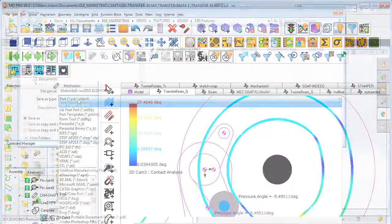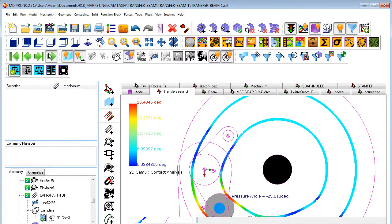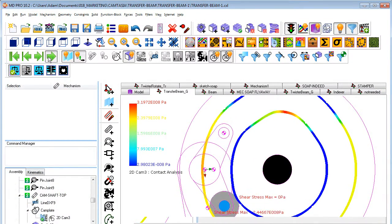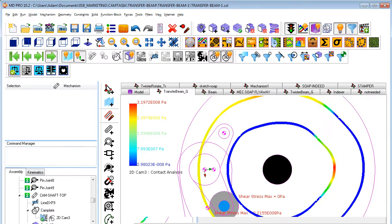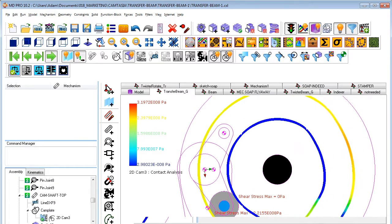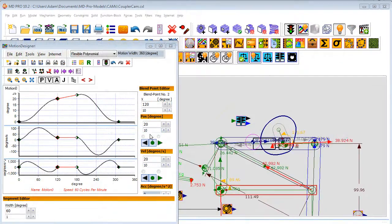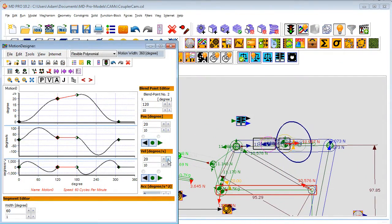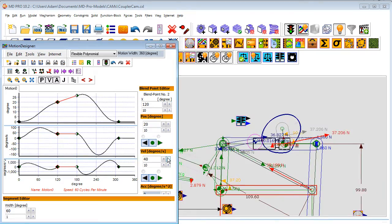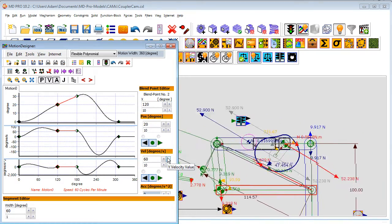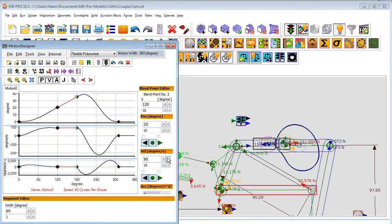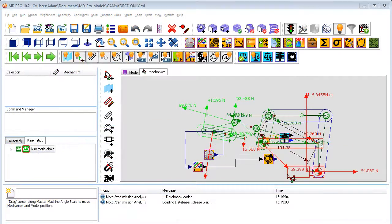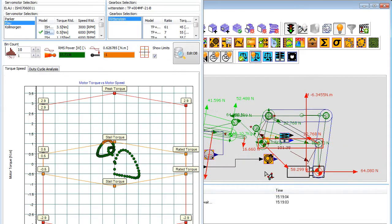Mech Designer provides the cam data you need to ensure that your cam will function well — for example pressure angle, curvature and contact stress. Forces are intrinsic to Mech Designer and are calculated quickly and accurately. Joint force vectors show immediately as the machine model cycles. Mech Designer is a full kinematic program and so has all kinematic data for all parts available instantly.